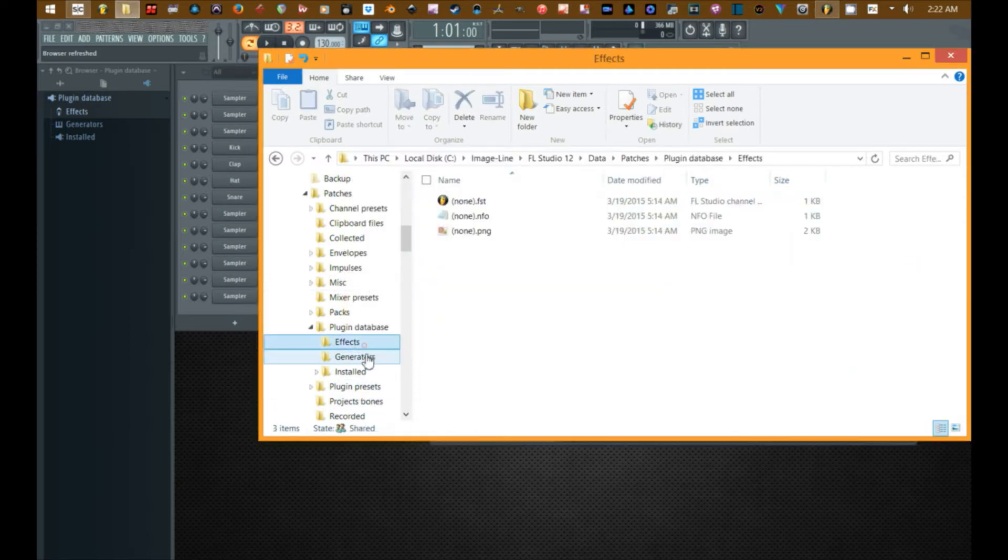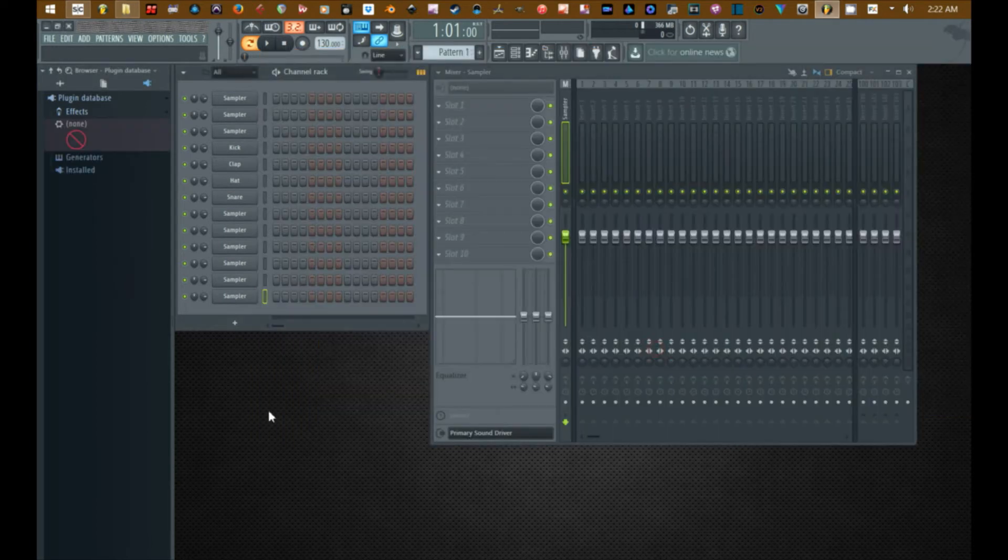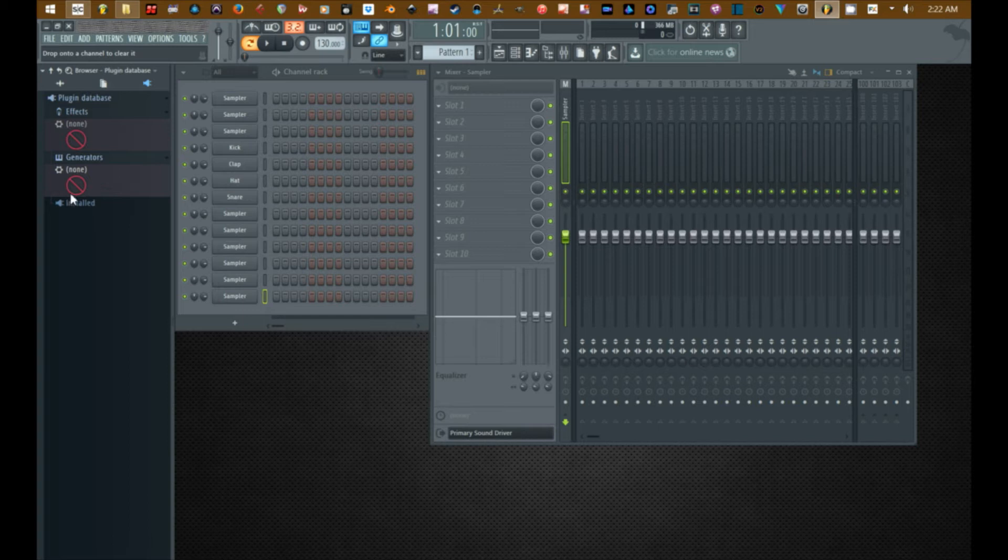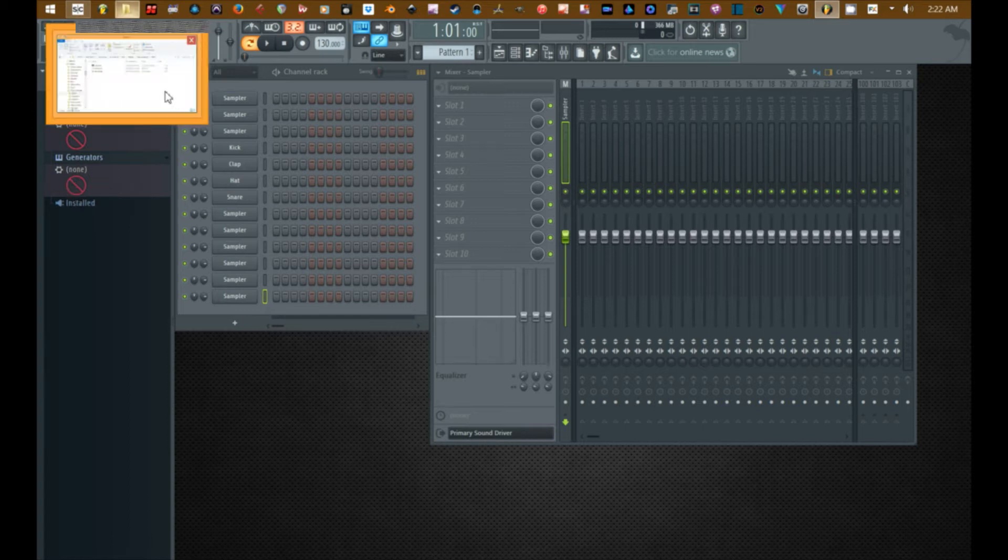Alright now if we go back to FL Studio, the effects folder and the generators folder is now empty with the exception of the none function.